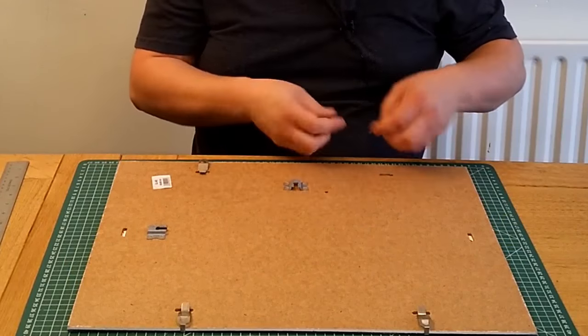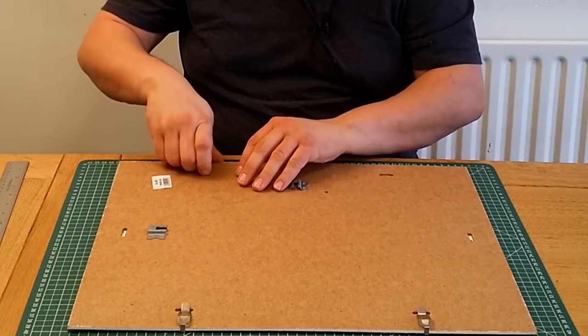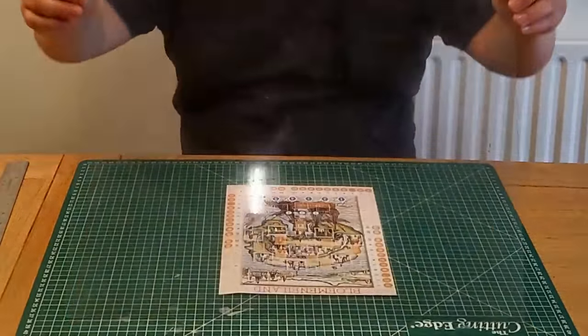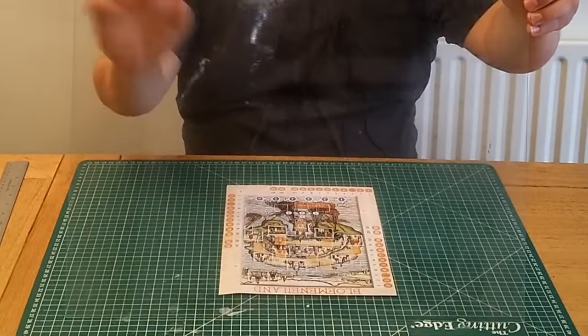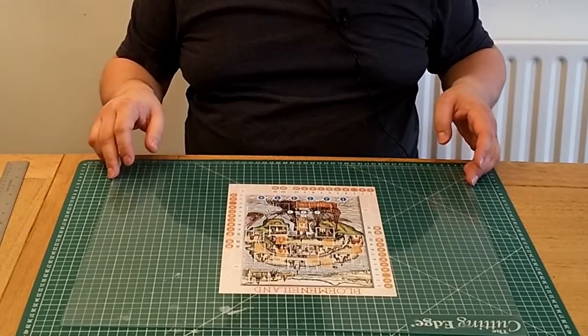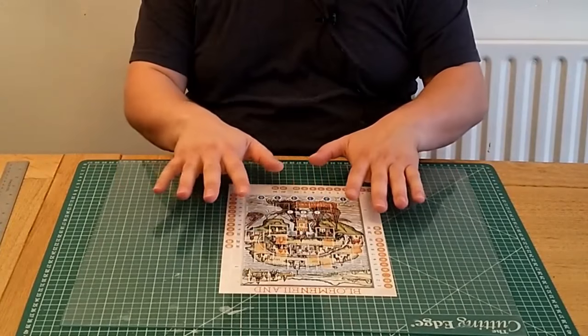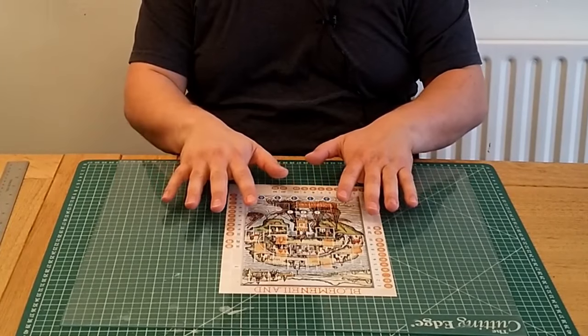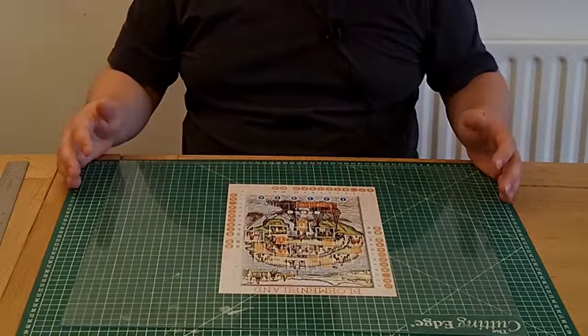Just disassemble a picture frame and use the transparent glass or acrylic from the picture frame to keep the board flat. Try and look for one which has acrylic in because it's much safer, they're often labelled as plastic glass or something like that.